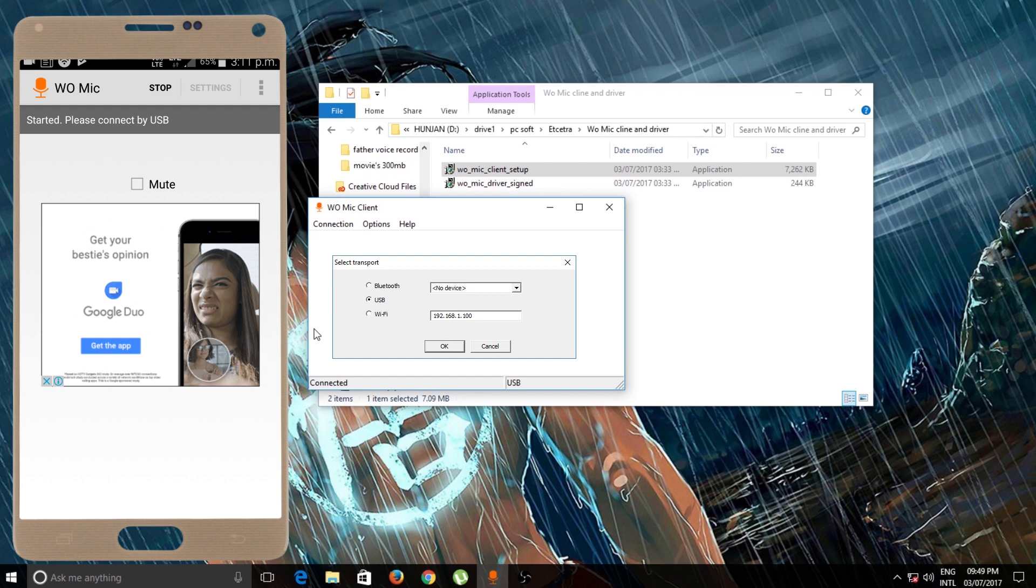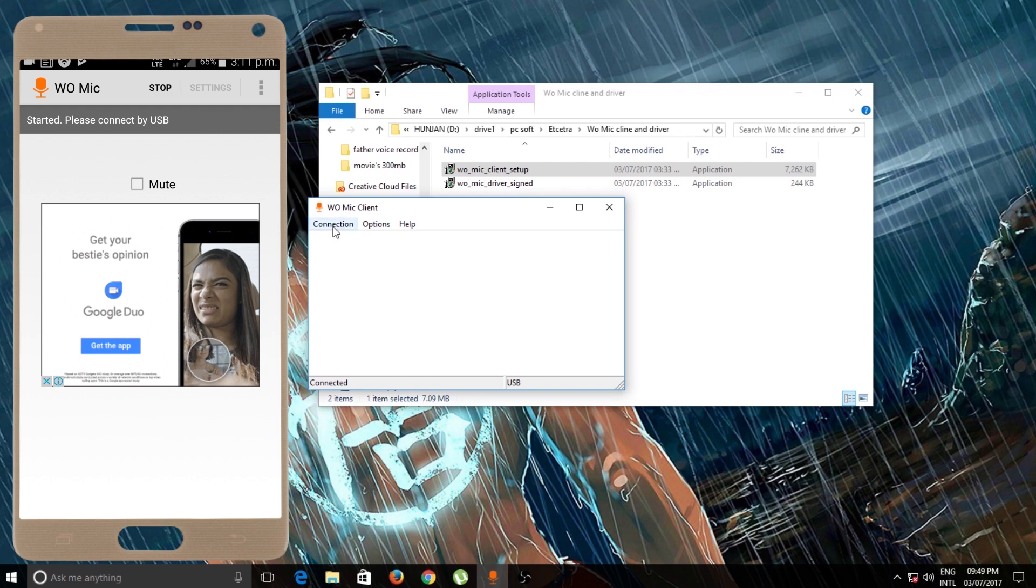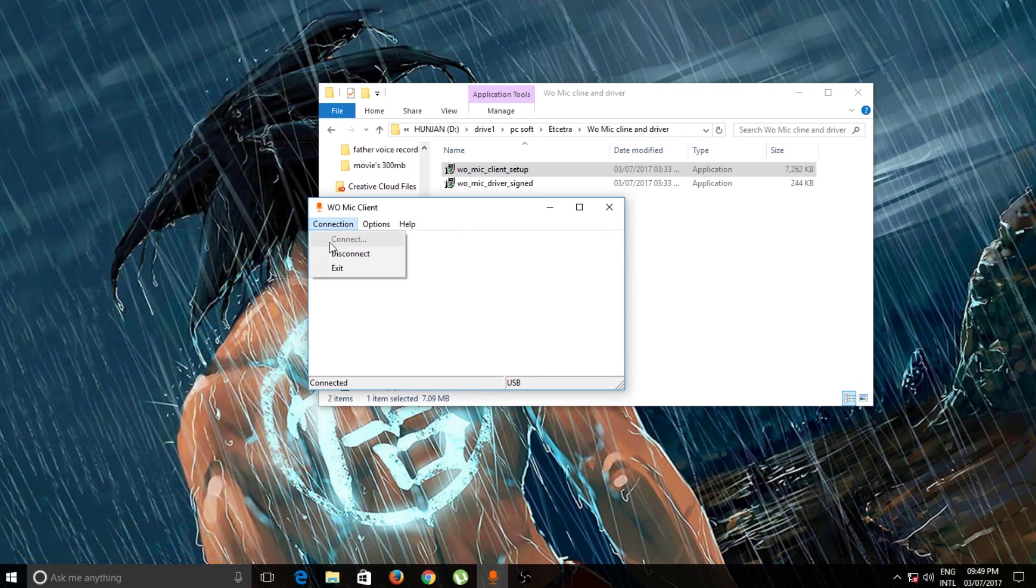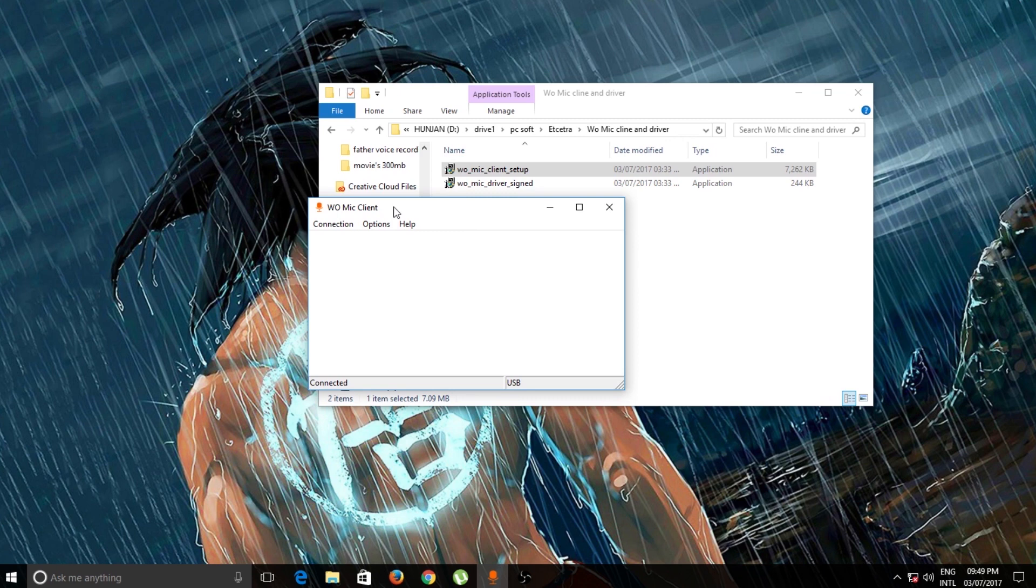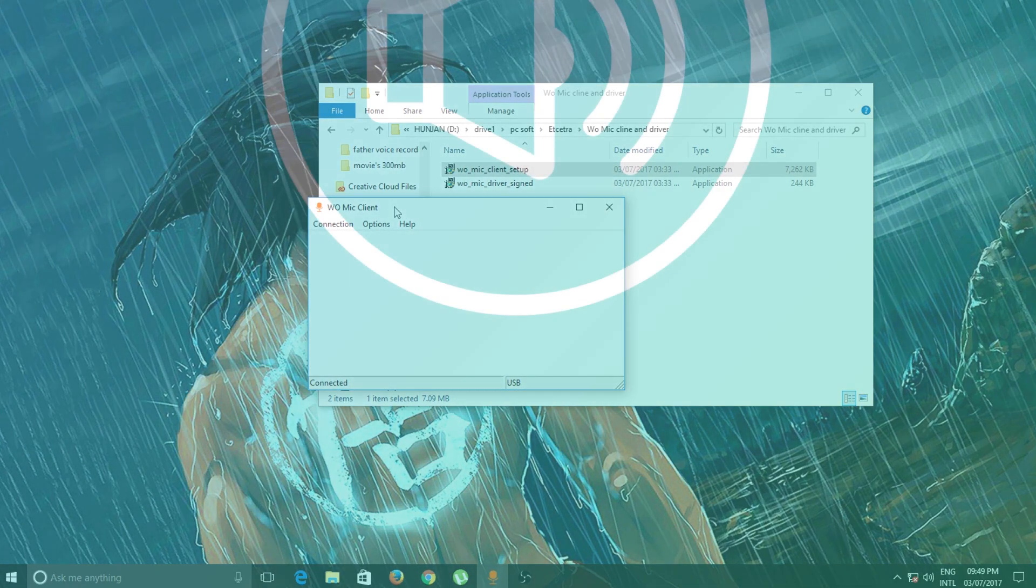As you can see, I'm not able to click on this Connect button because I'm using my Android device to record my voice. But basically, you have to click Connect and you are good to go.